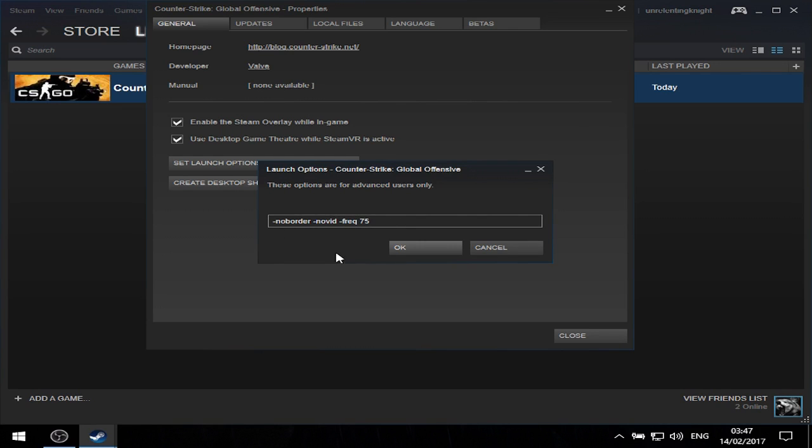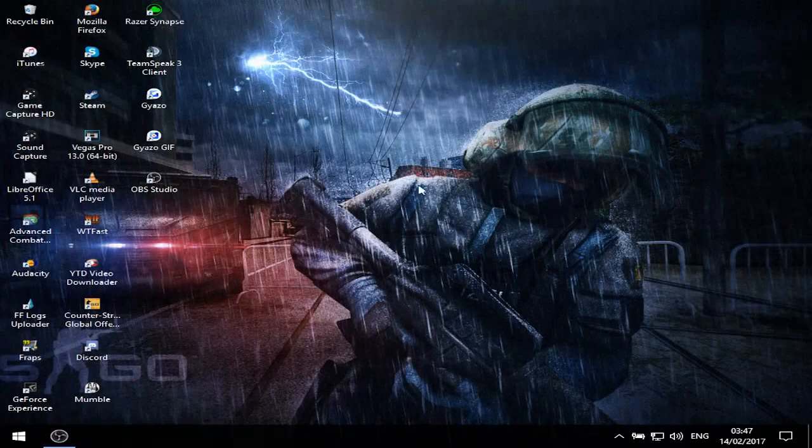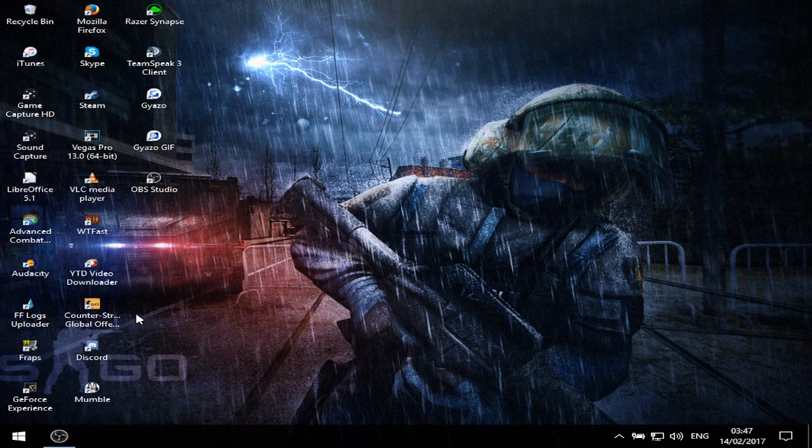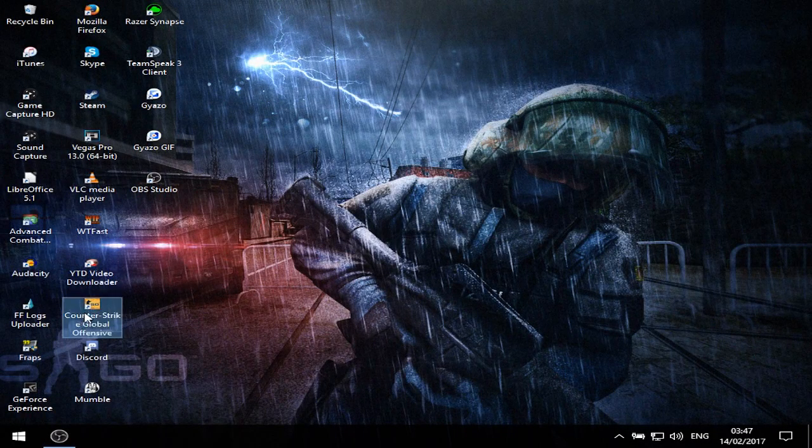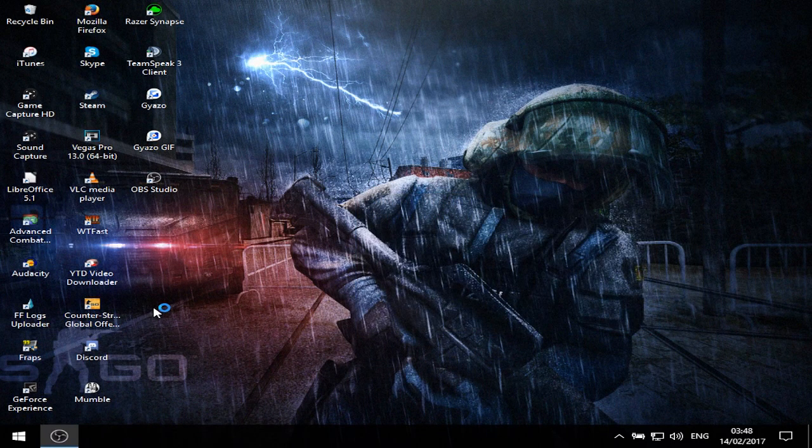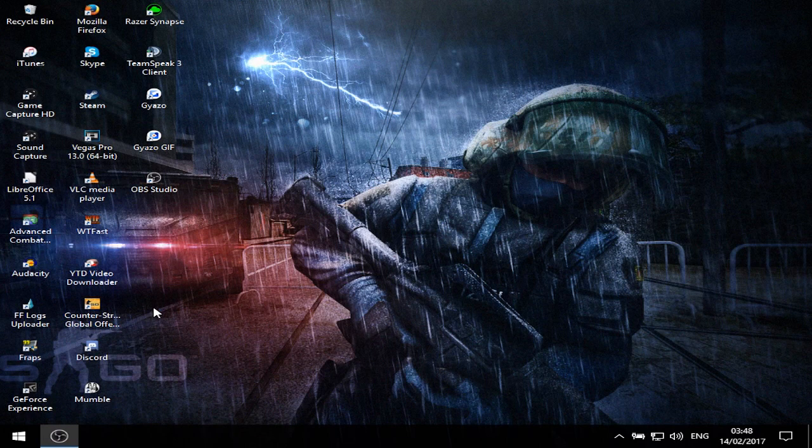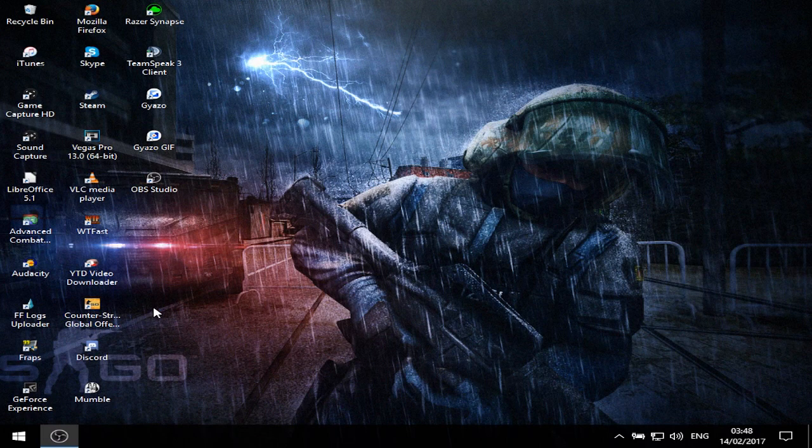Once you've typed this, click OK, close, and you can launch CS:GO. It might take a while to load because I am playing on a laptop and using recording software.